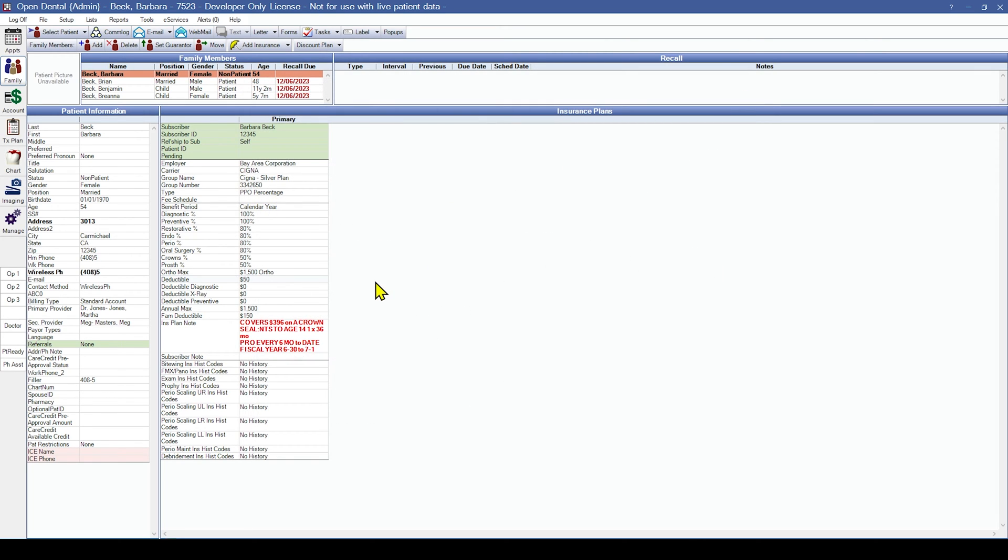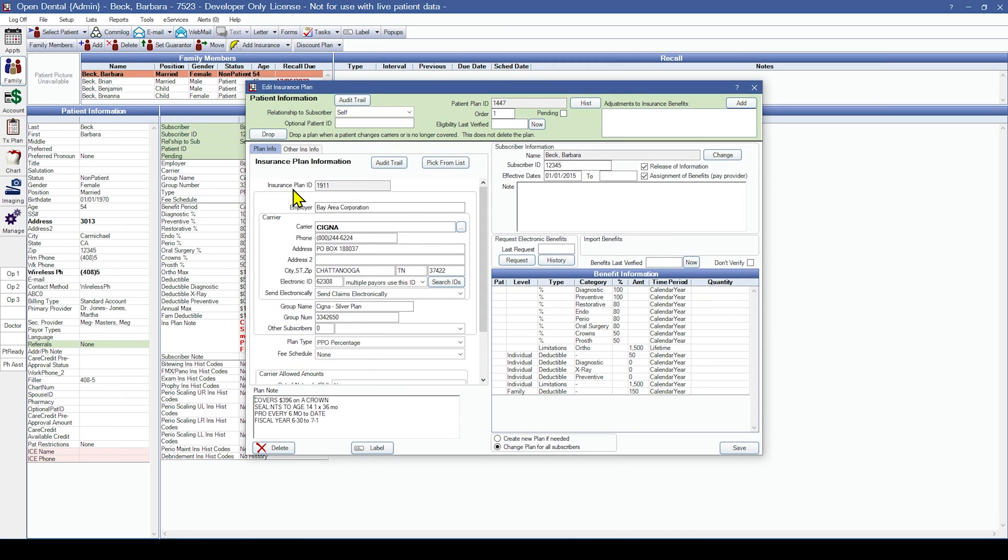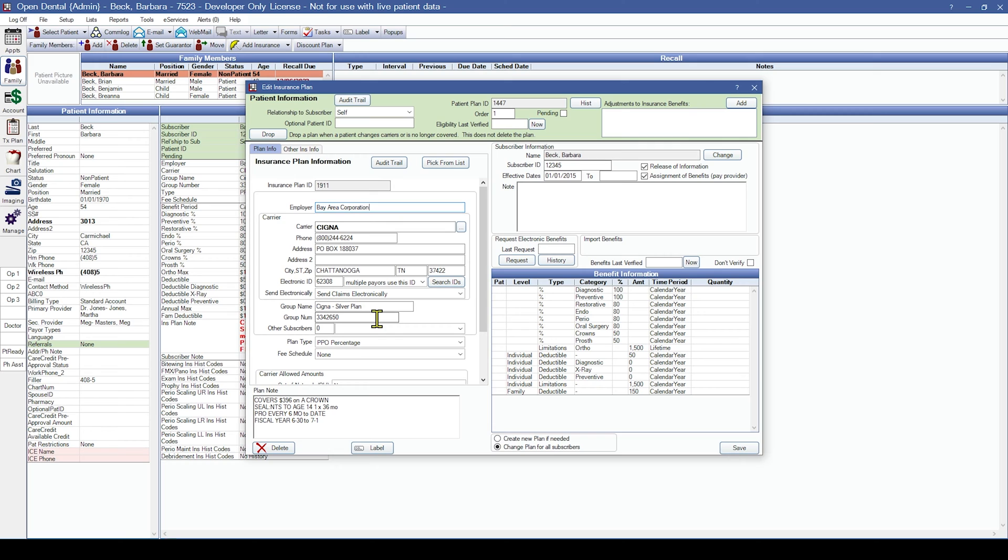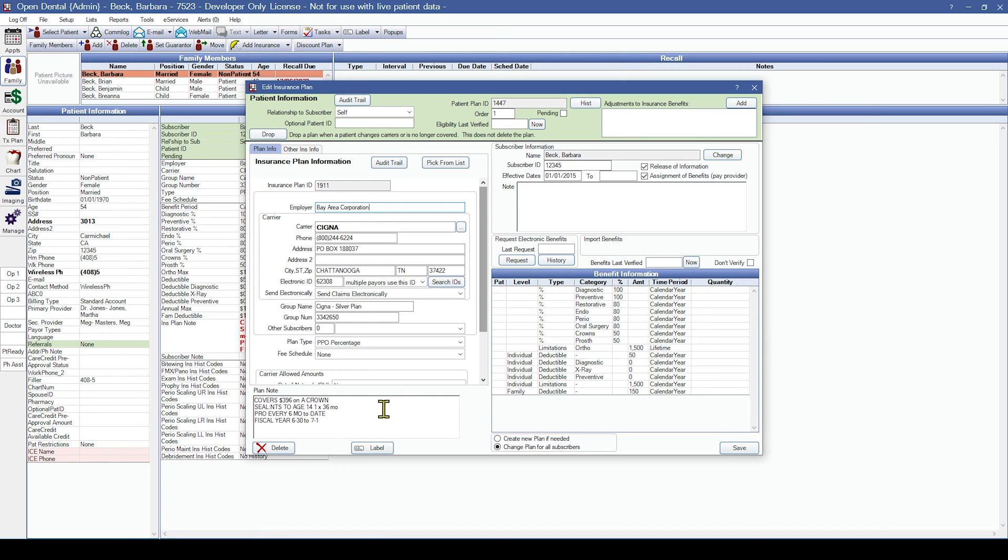Insurance information can be accessed by double-clicking on the Insurance Plan to open the Edit Insurance Plan window. Here, we can check for employer, carrier information, group number, and benefit information. Depending on the software you are converting from, the test conversion may include plan notes, which can be verified in the bottom left, and subscriber notes, which can be verified on the top right.